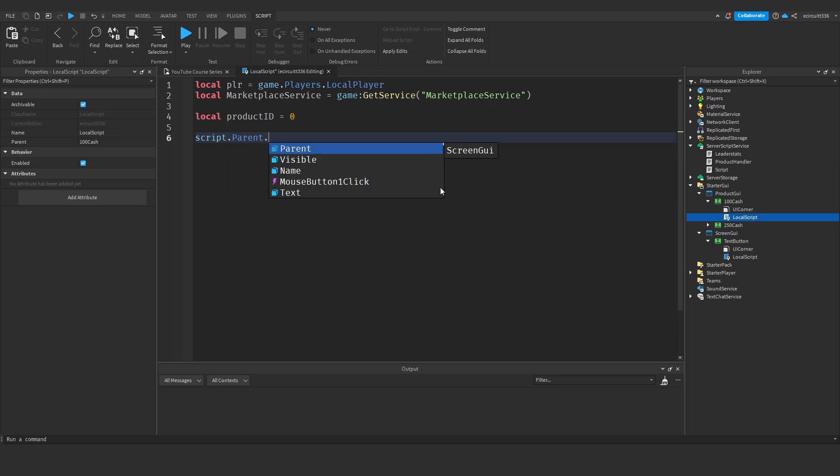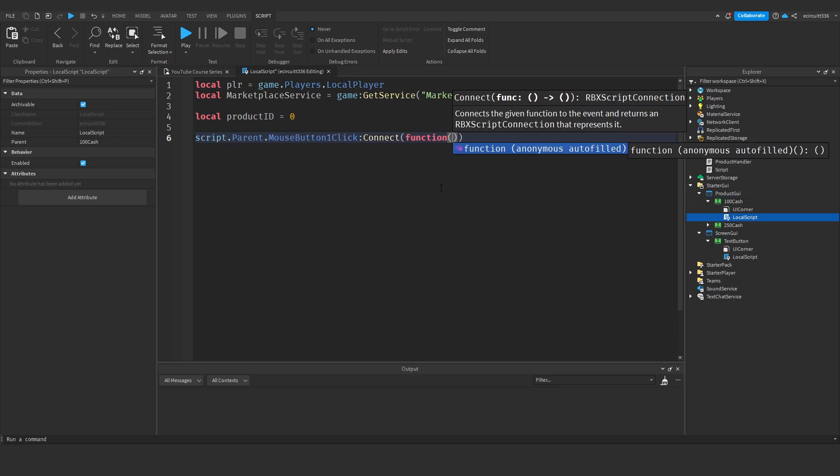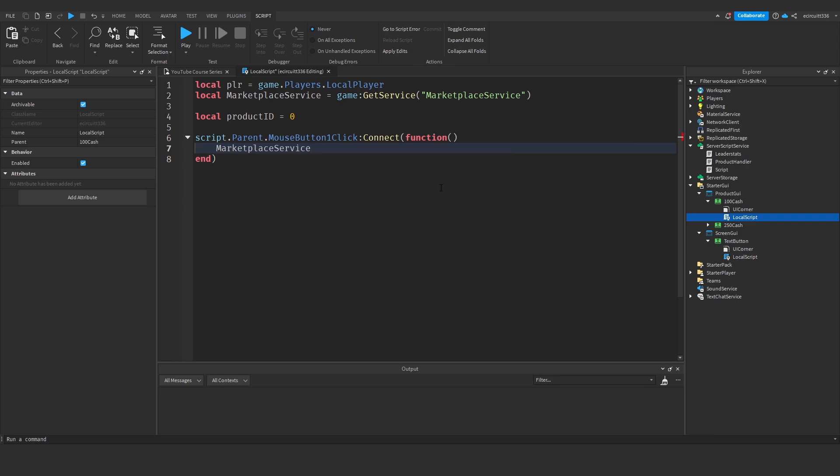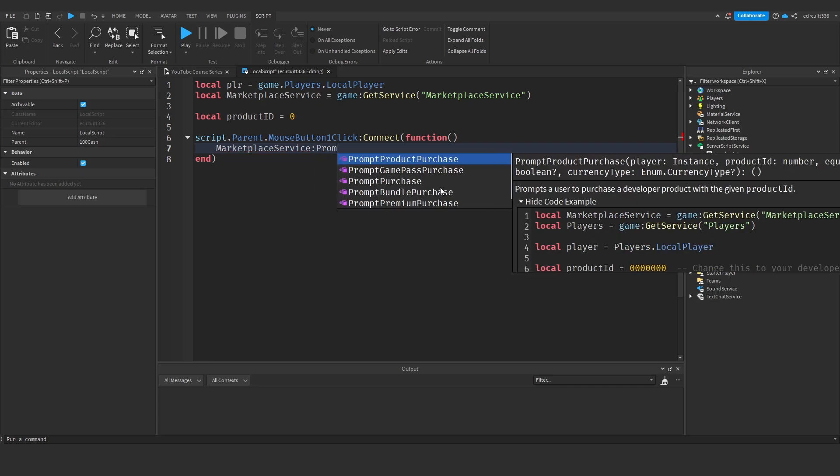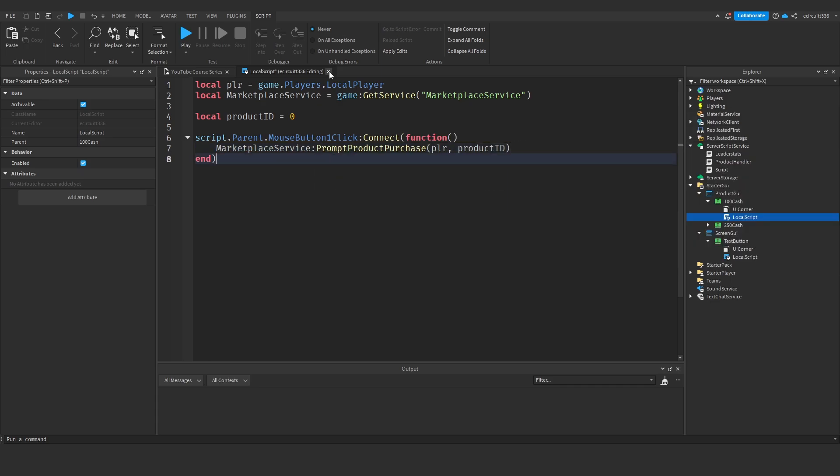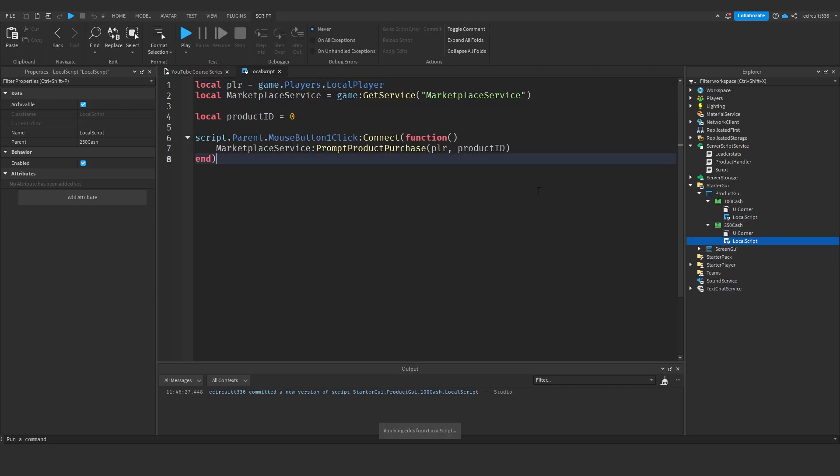Now what we'll say is script dot parent dot mouse button one click colon connect function so when the button is clicked we're going to call this function and in here we'll say marketplace service colon prompt product purchase passing in the player and the product ID. Now we can duplicate this local script and put it under the 250 cash and we can leave everything as it is.